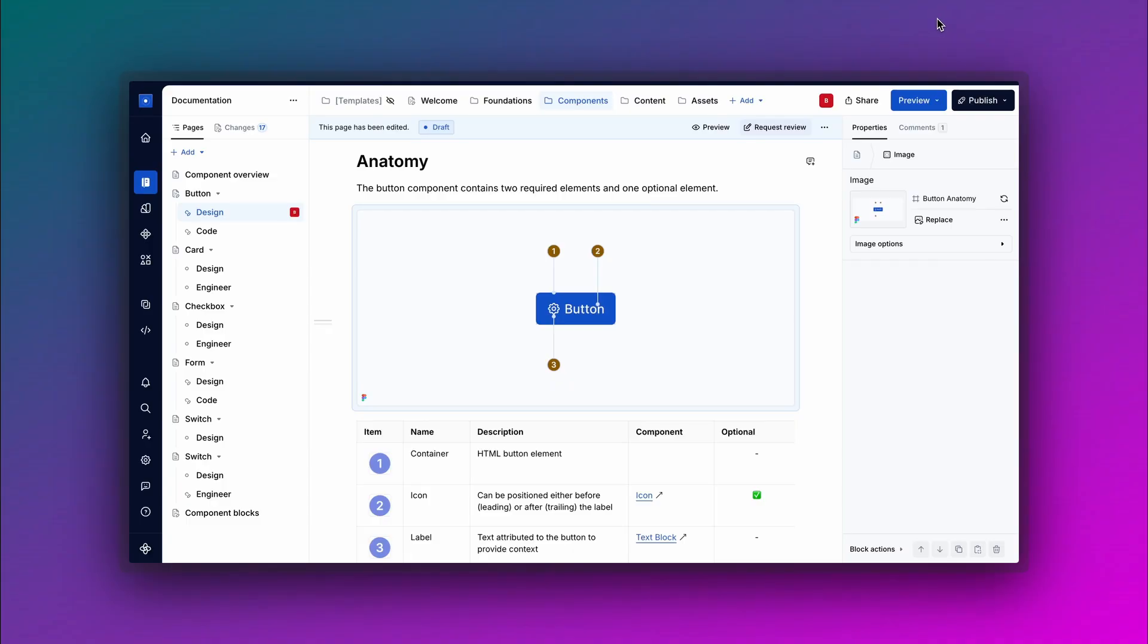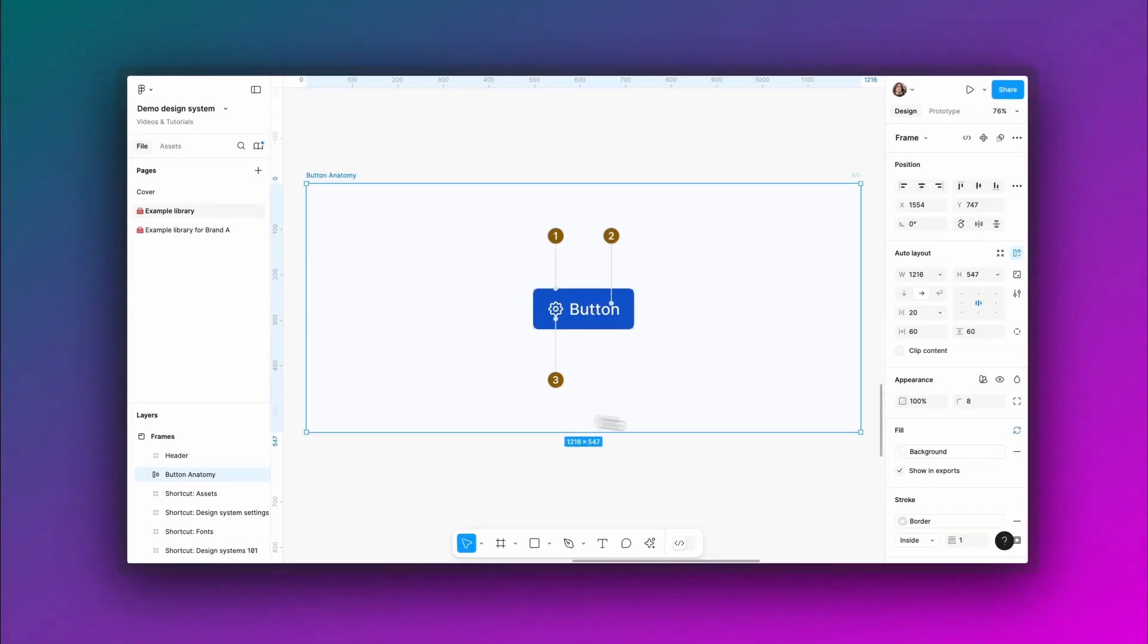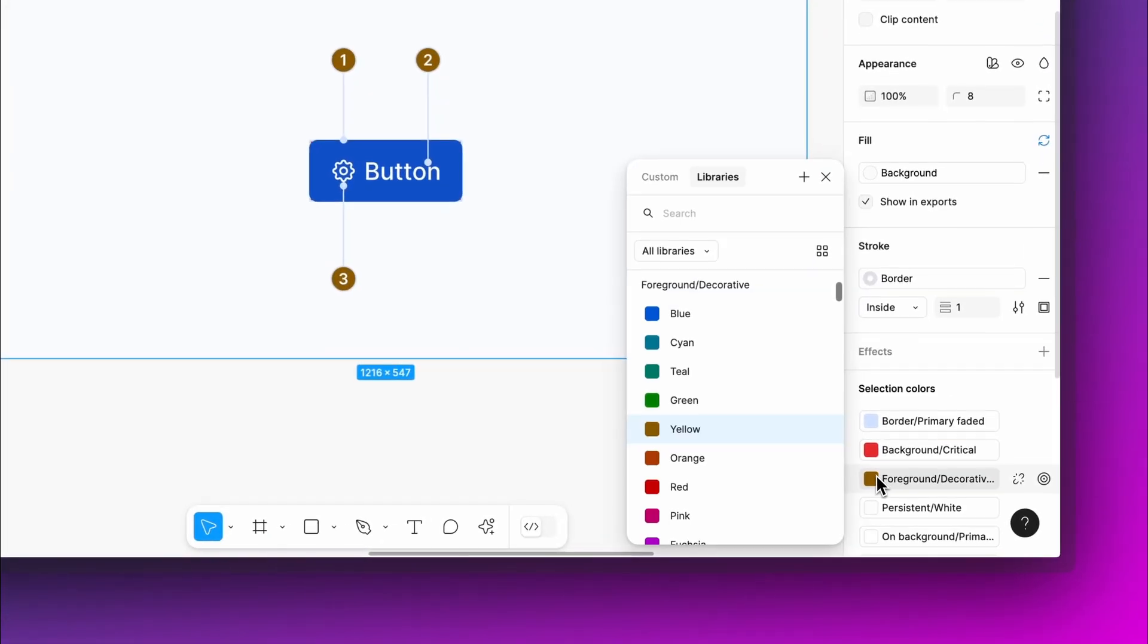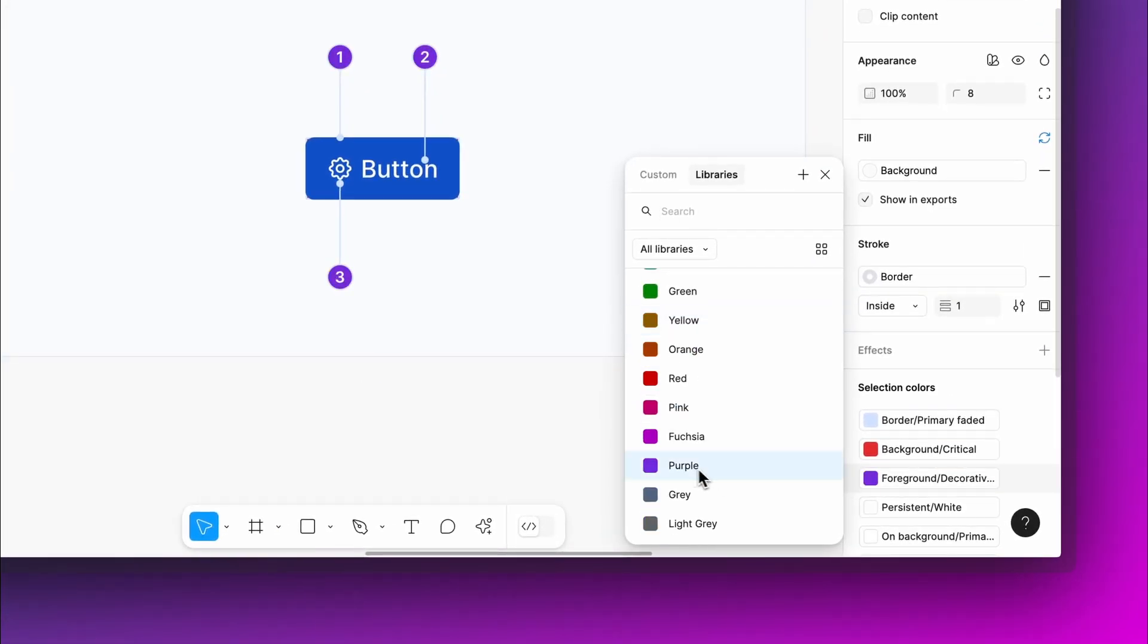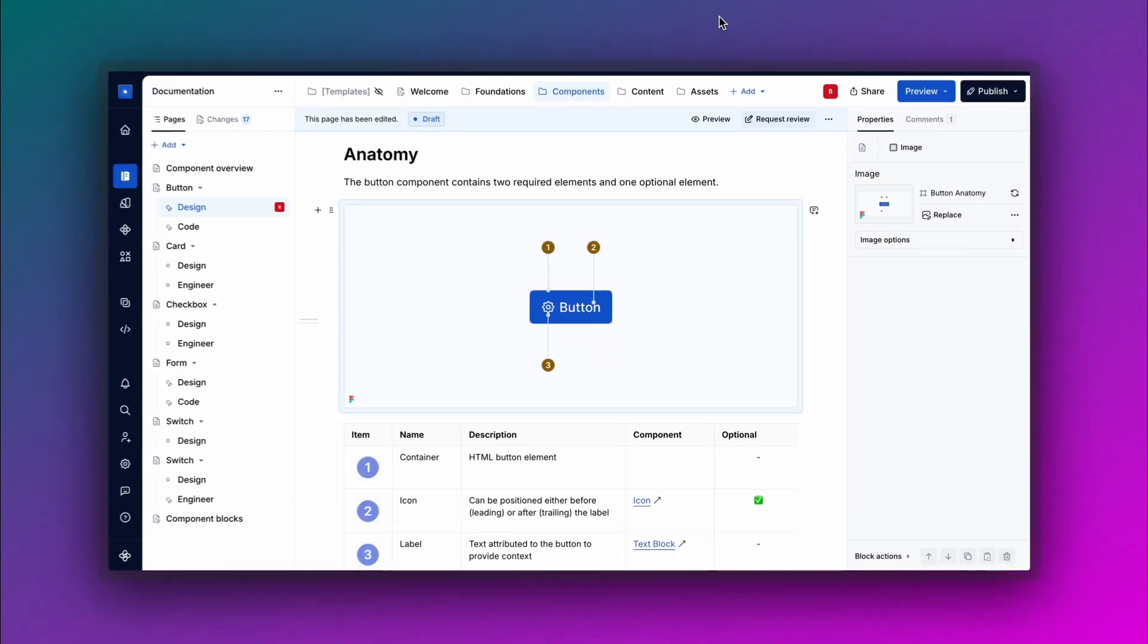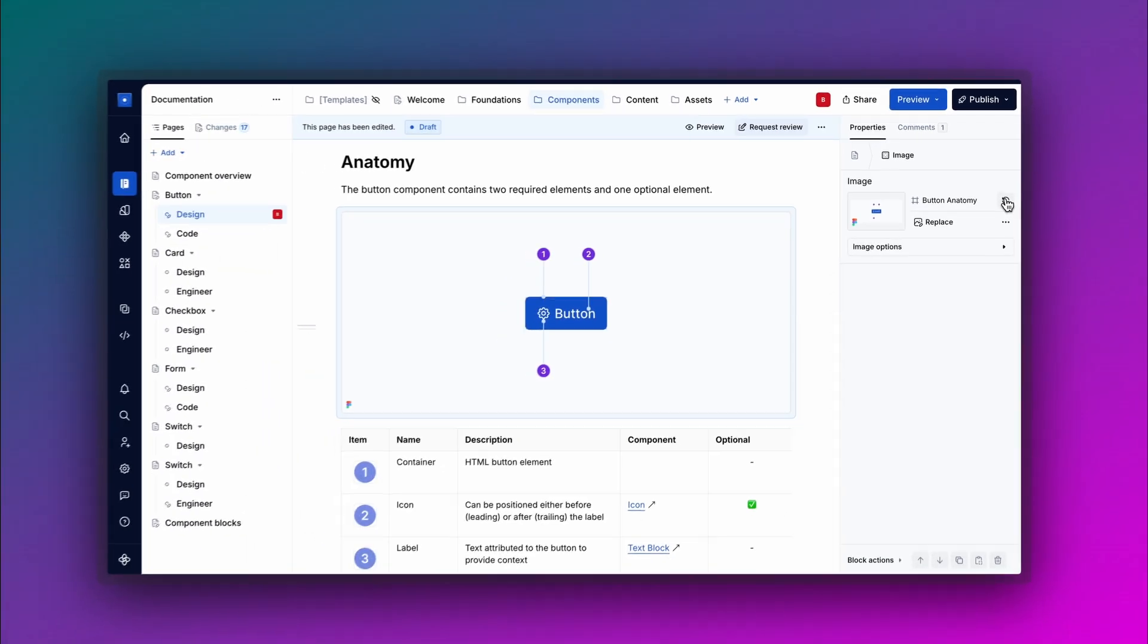Hello everyone and welcome back to Supernova 101. In this video, we'll show you how to easily embed Figma image frames directly in your documentation. Let's get started!